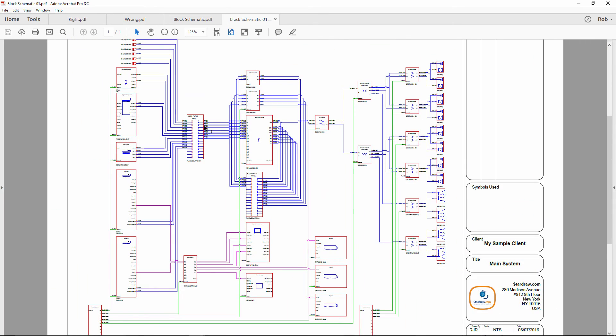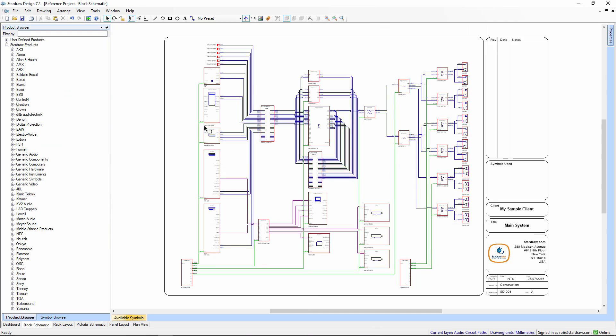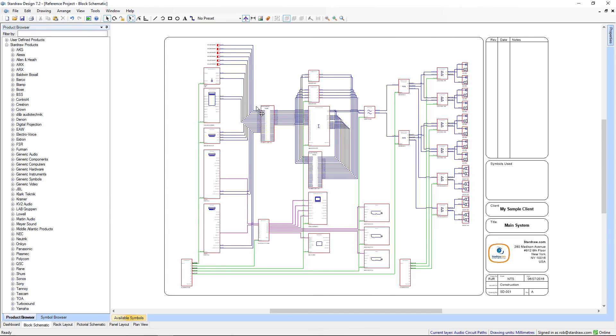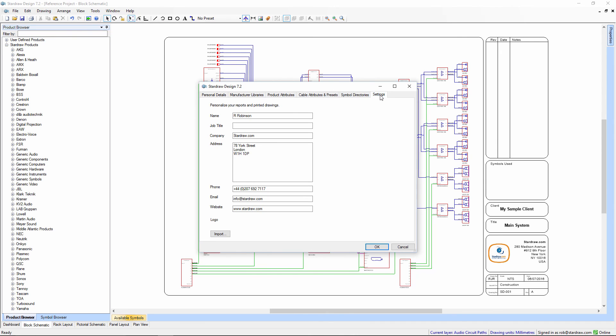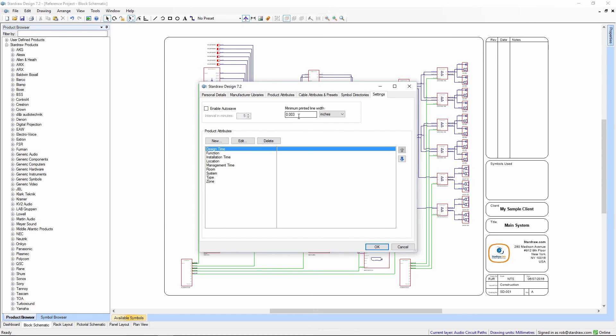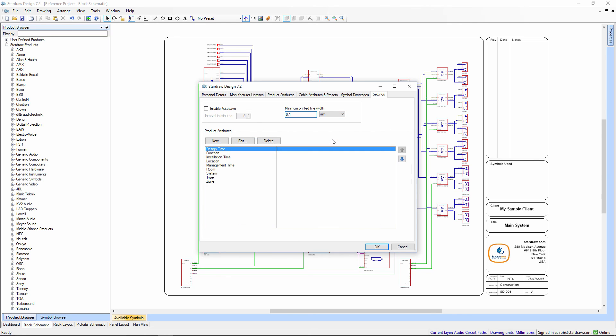So, in Star Draw Design 7, if you ever see thick lines in print, check the setting under Tools, Personalization, Settings for Minimum Printed Line Width. Recommended settings are three-thousandths of an inch, or one-tenth of a millimeter. Thank you for watching.